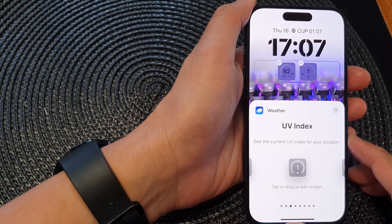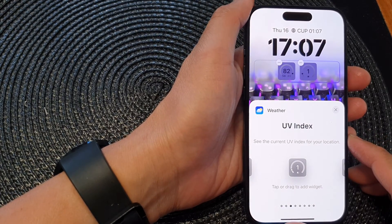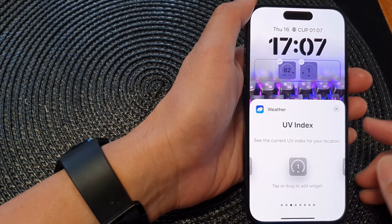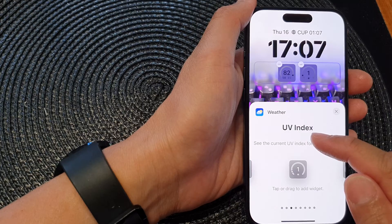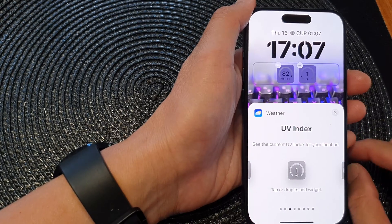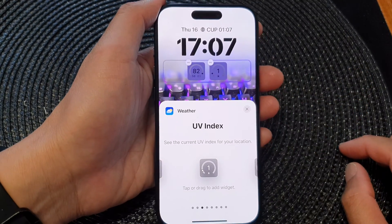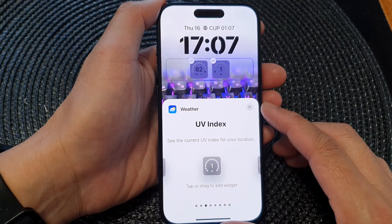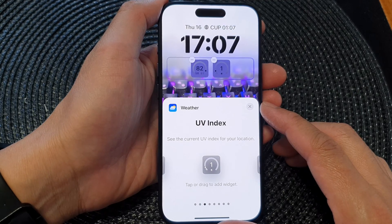In this video we're going to take a look at how you can add the UV index widget to the lock screen on the iPhone 15 series.